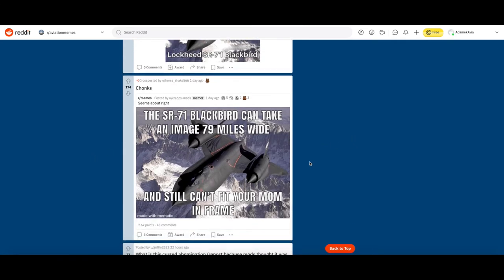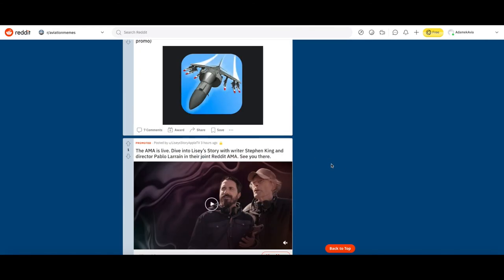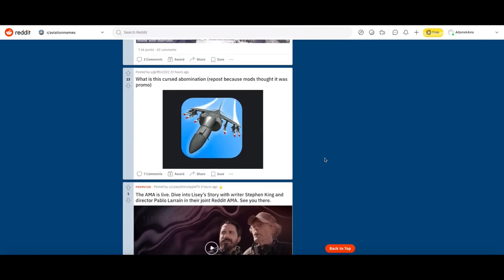This is taken from r/memes. The SR-71 Blackbird can take an image 79 miles away with your mom in frame. I mean my mom is pretty thin but yeah, no. I guess we'll upvote it, it's a bit funny.